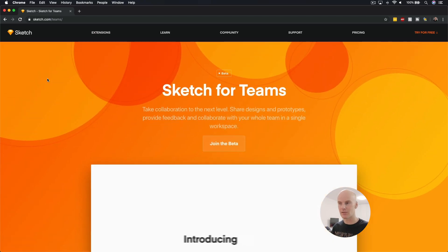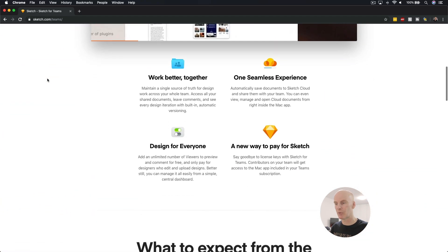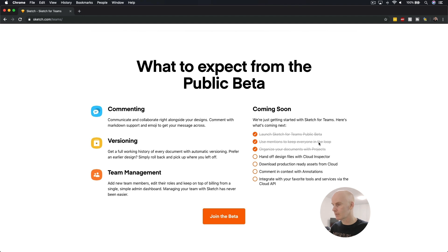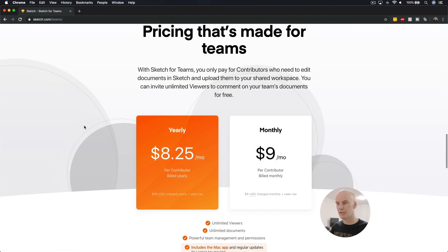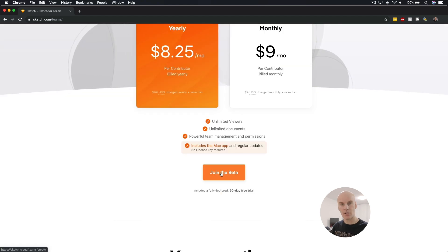Okay, here it is. Let's scroll down. There's an intro video and some background information. What we want to get to is what to expect from the public beta. On the right-hand side, you can use mentions to keep everyone in the loop and organize your documents with projects — so those features are on their way. Pricing is great: you can get Sketch for Teams for the same amount as a regular Sketch license. Let's jump in.